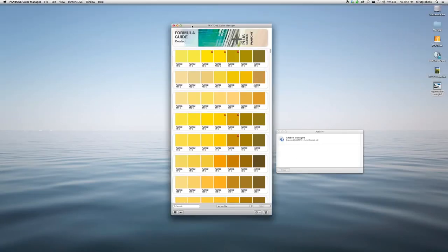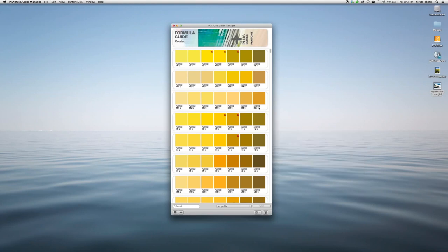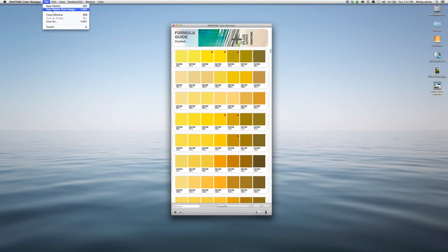Color Manager is also a great tool for building palettes. You can build a palette from an image. Go to File, select New Palette from Image.